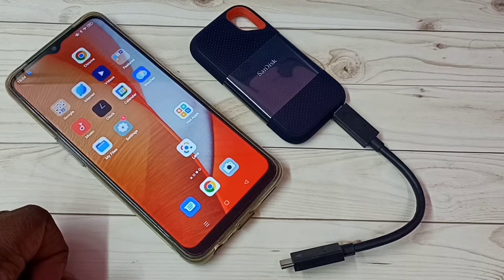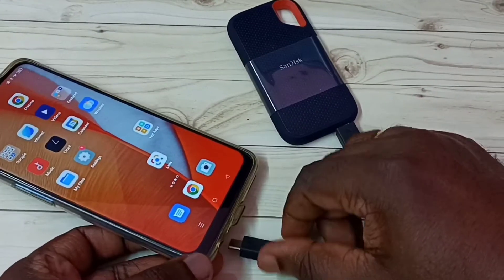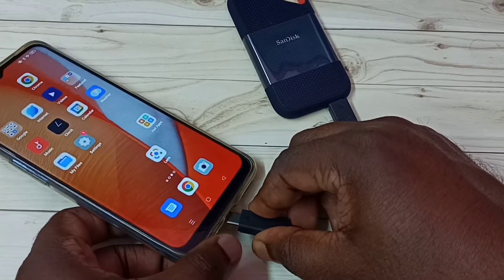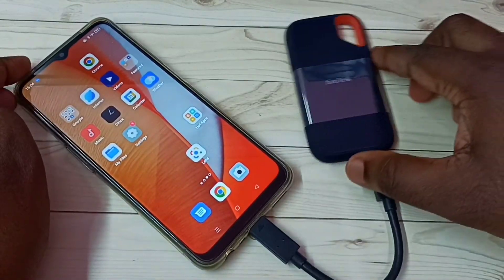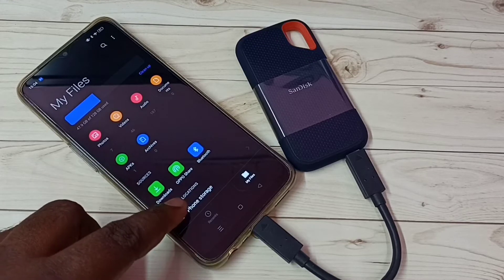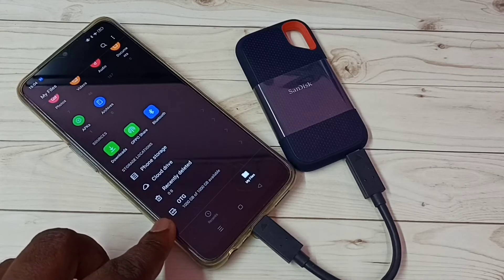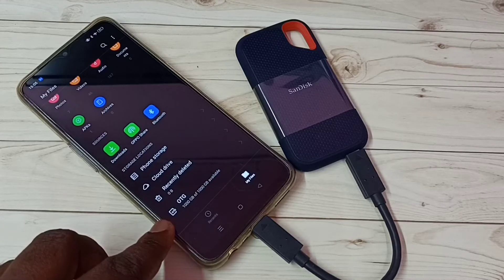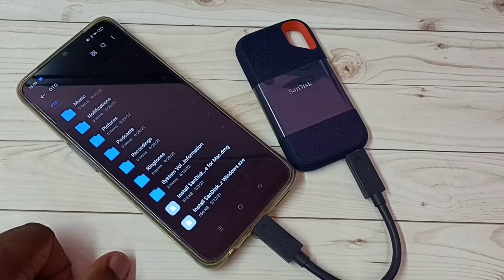Now we can connect this SSD storage to the mobile phone. Okay, connected — you can see it has automatically opened the My Files app. Here we can see the OTG storage showing 1000GB of 1000GB available, because this is a new SSD and nothing has been copied to it yet. Tap here and we can see the folders and files inside this SanDisk SSD storage.